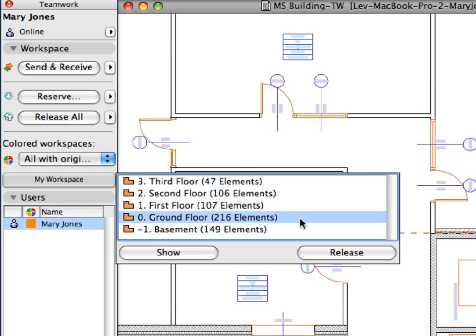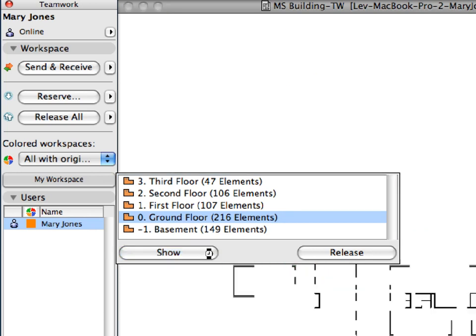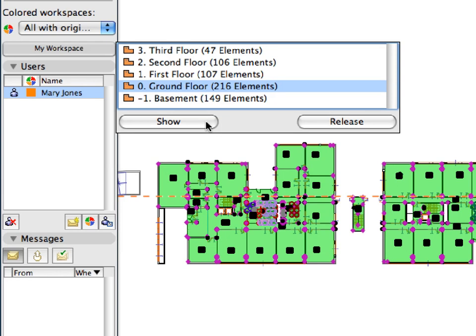Click on the ground floor and click the Show button to switch to this story and to display all reserved elements on this story.